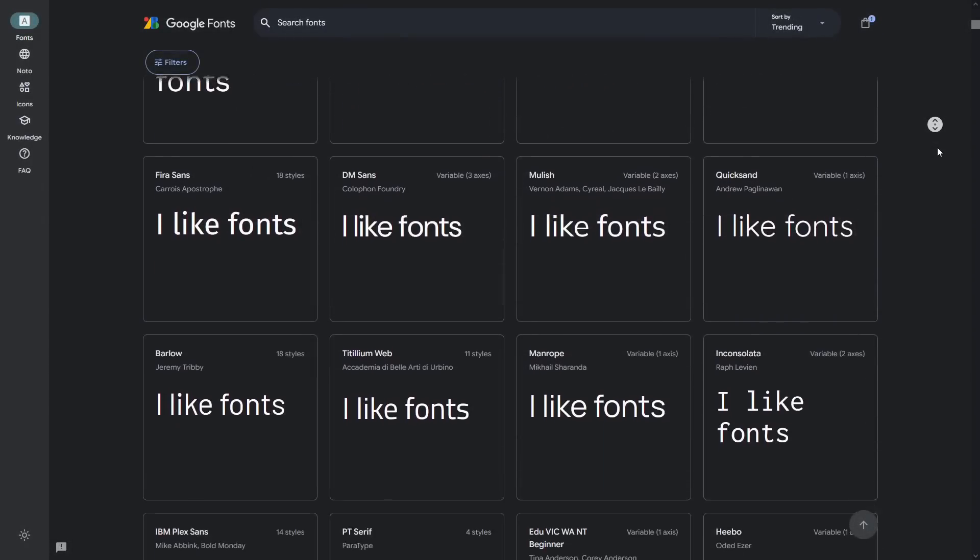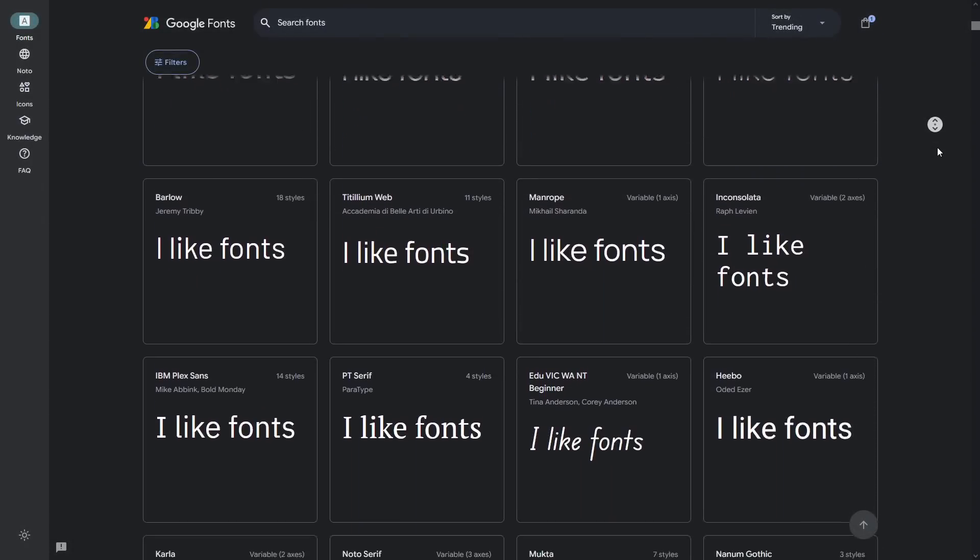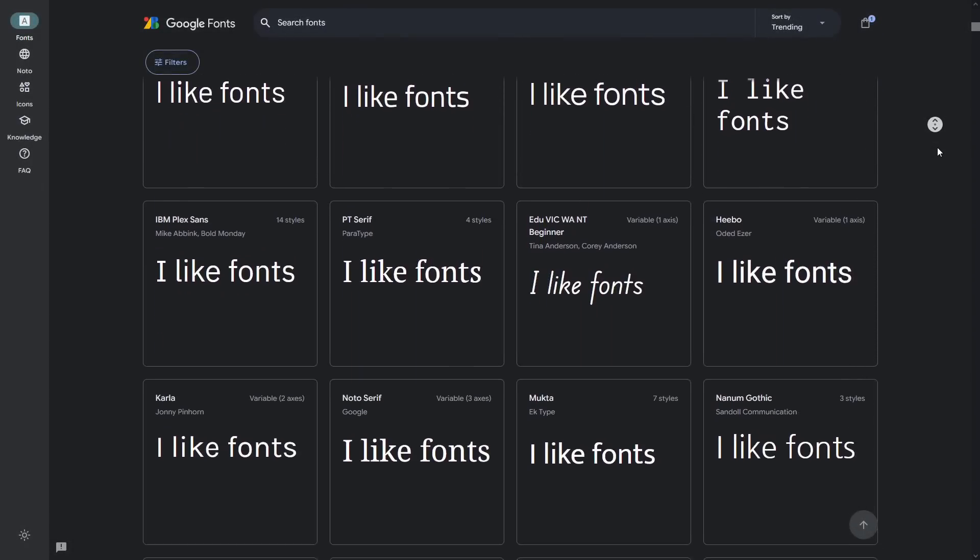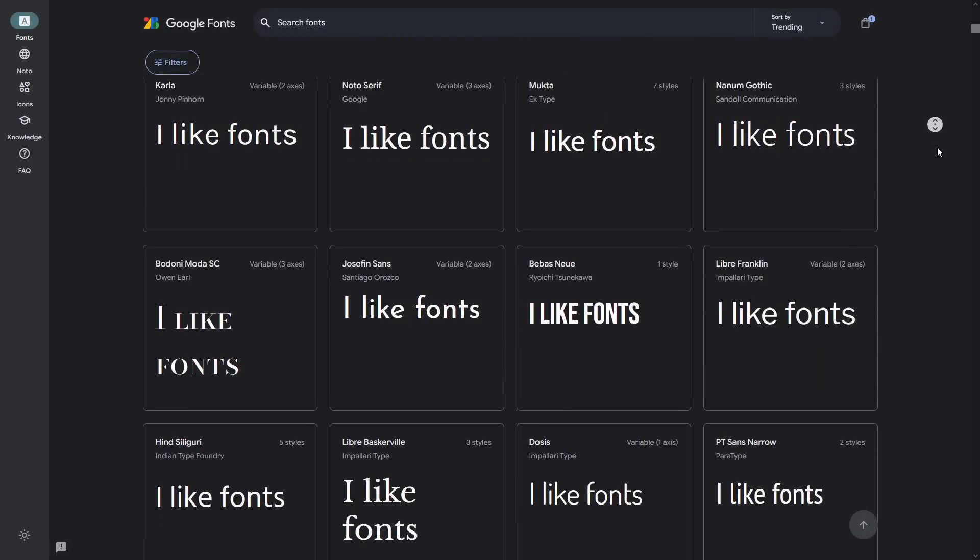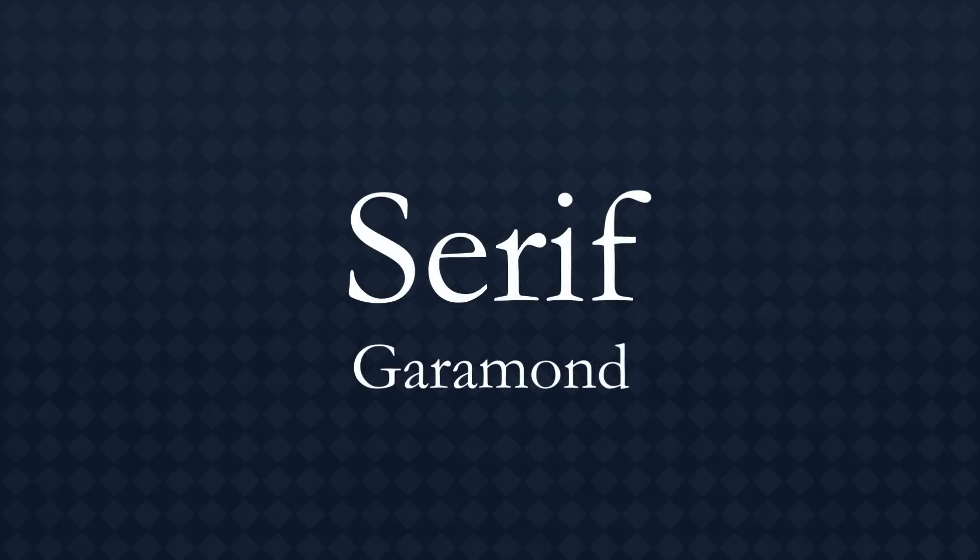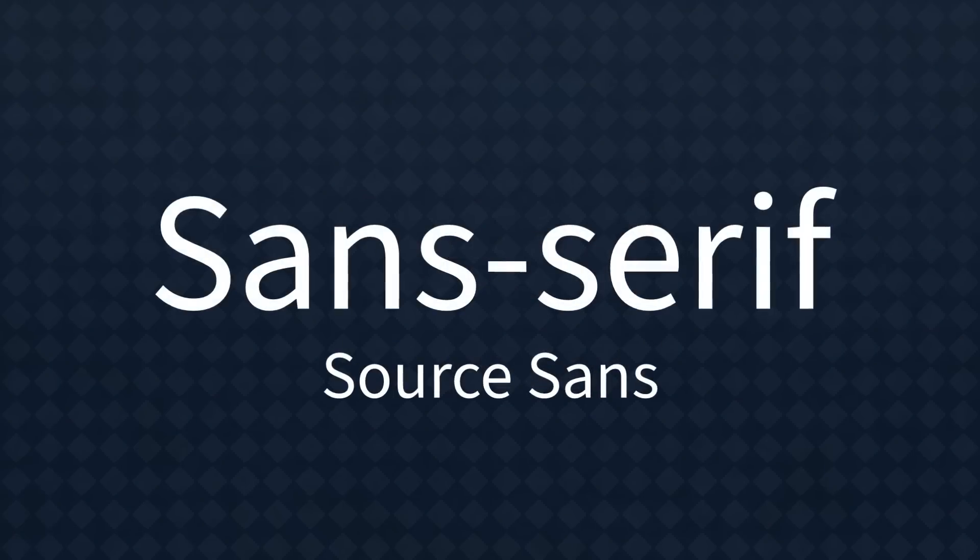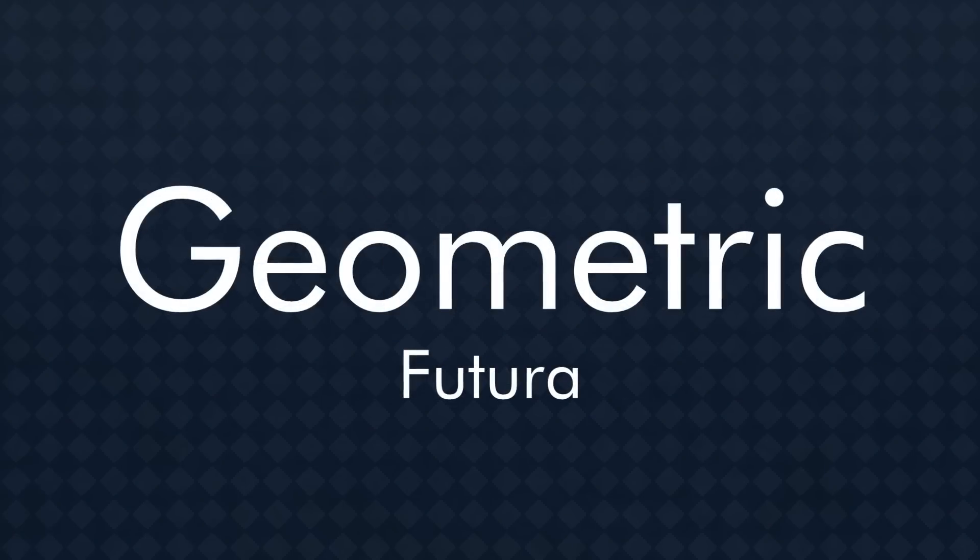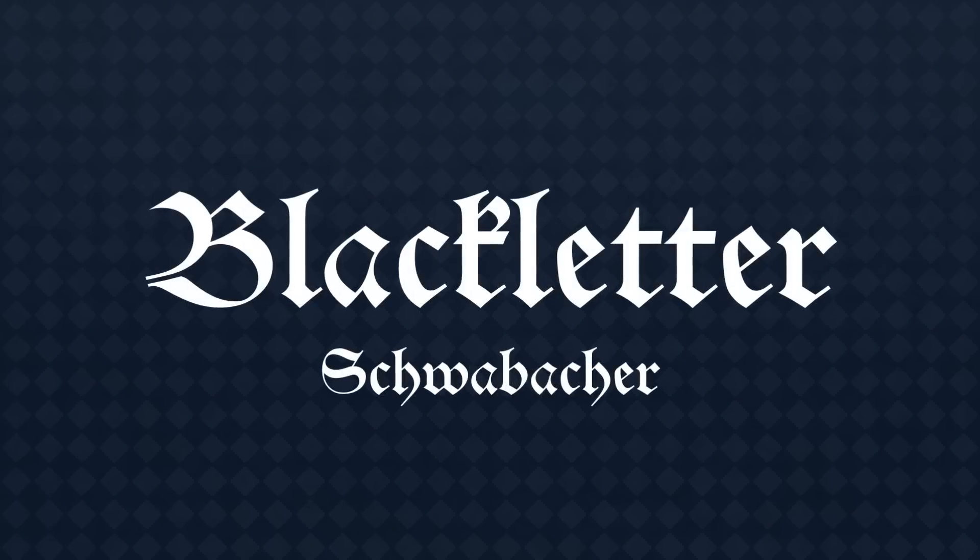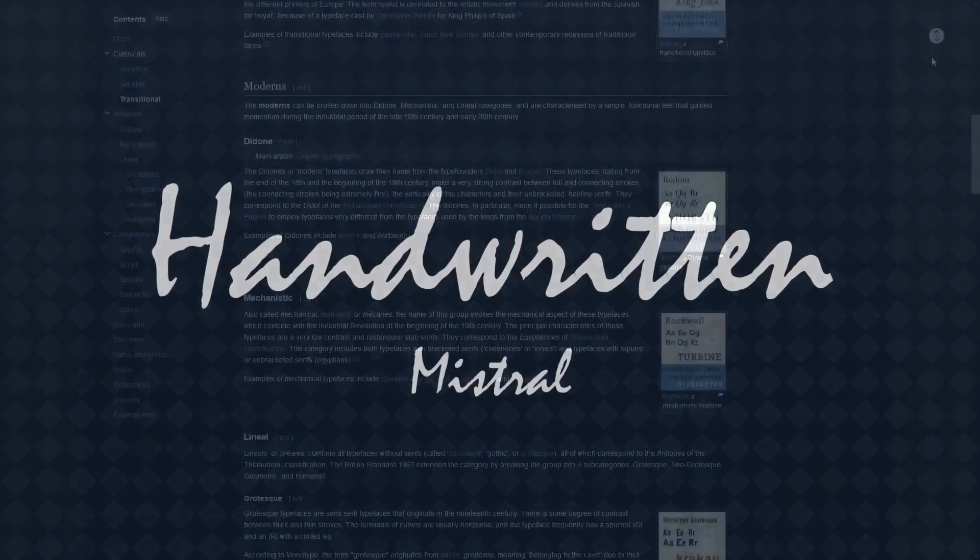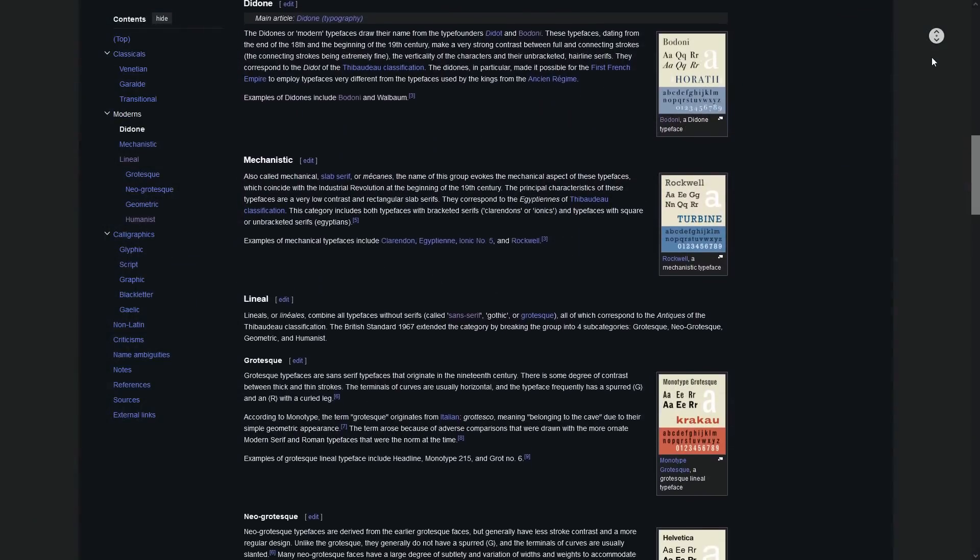Fonts come in all sorts of styles and you can spend as long as you like sorting them into categories. Serif, sans serif, geometric, humanist, black letter, handwritten and so on if you want to.